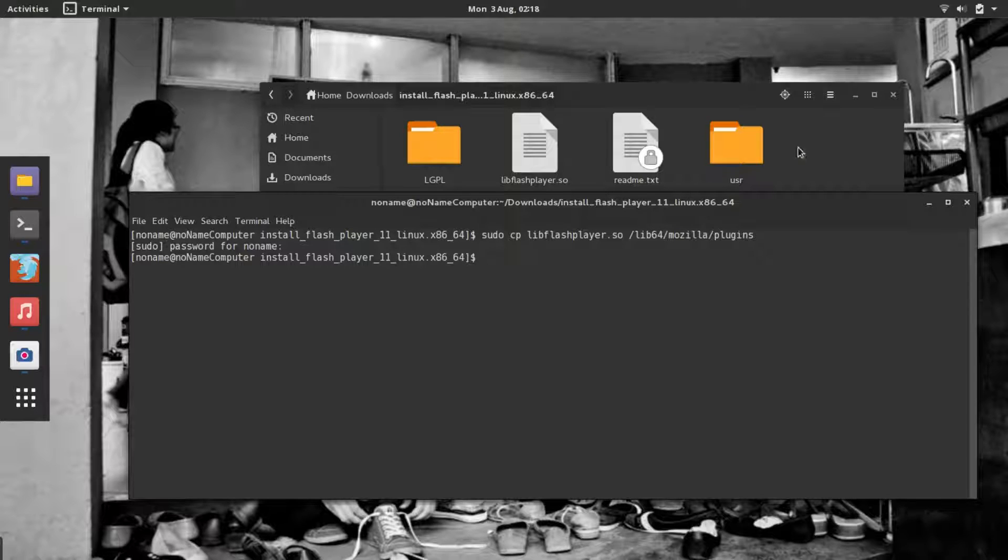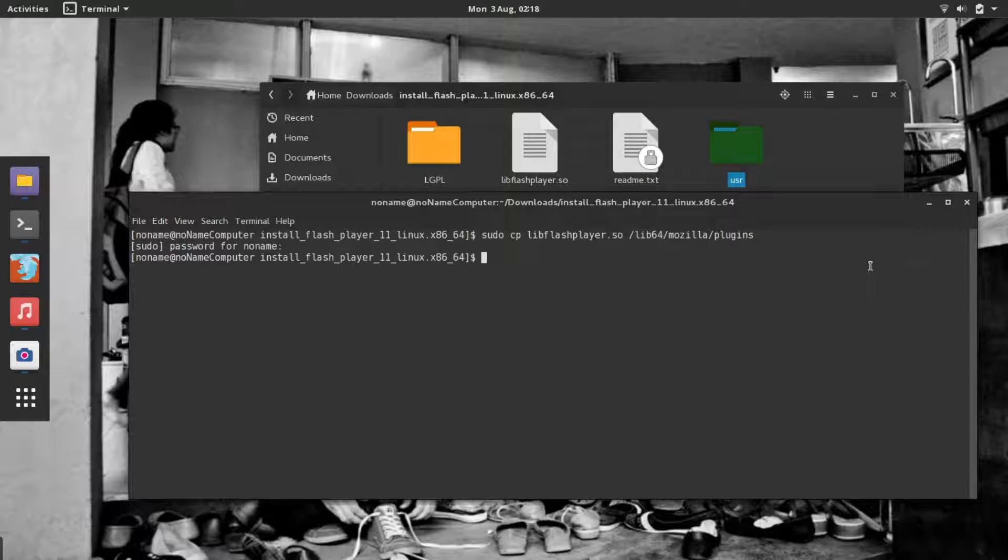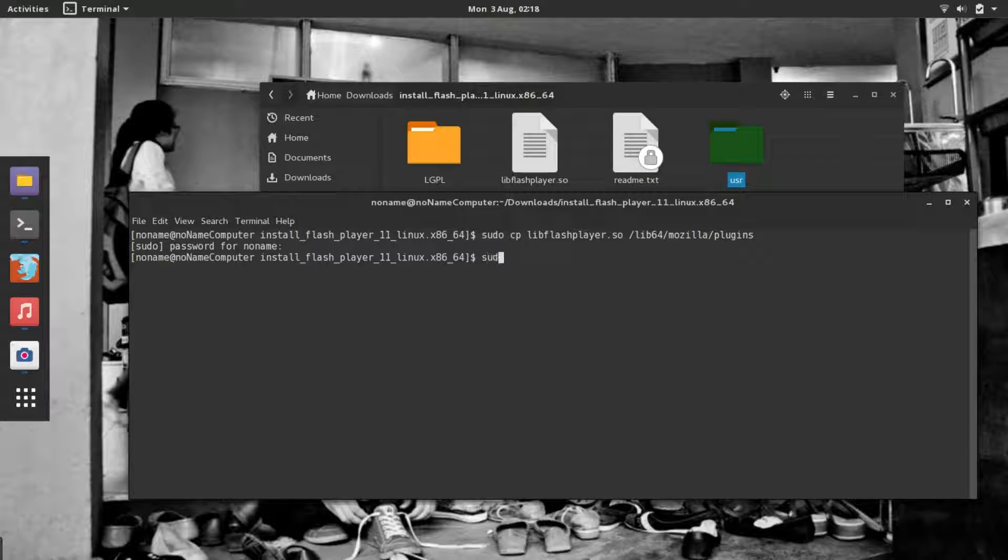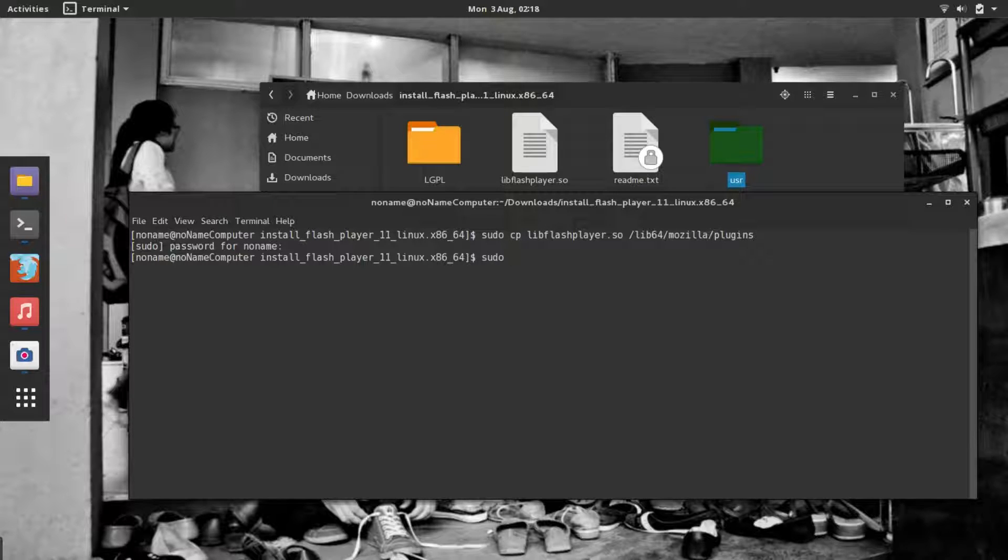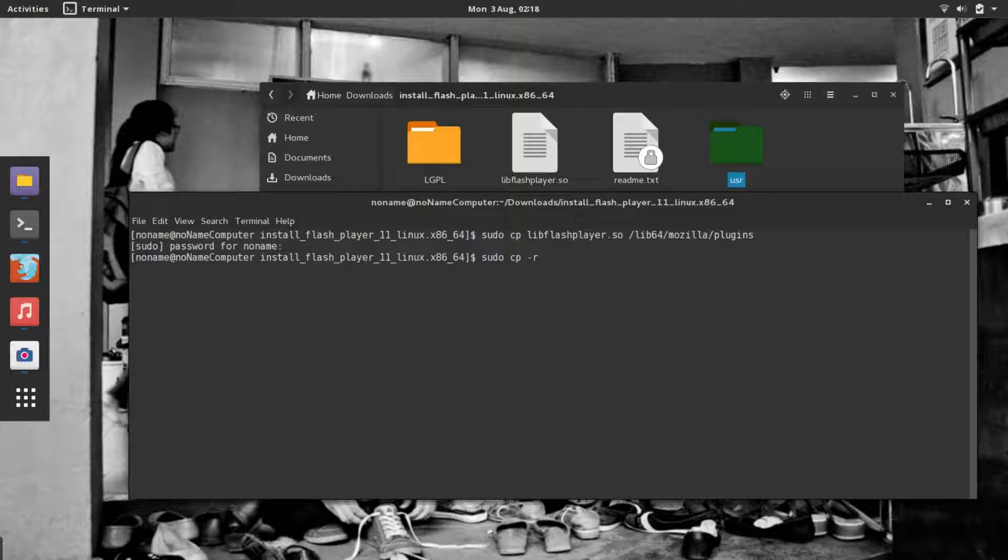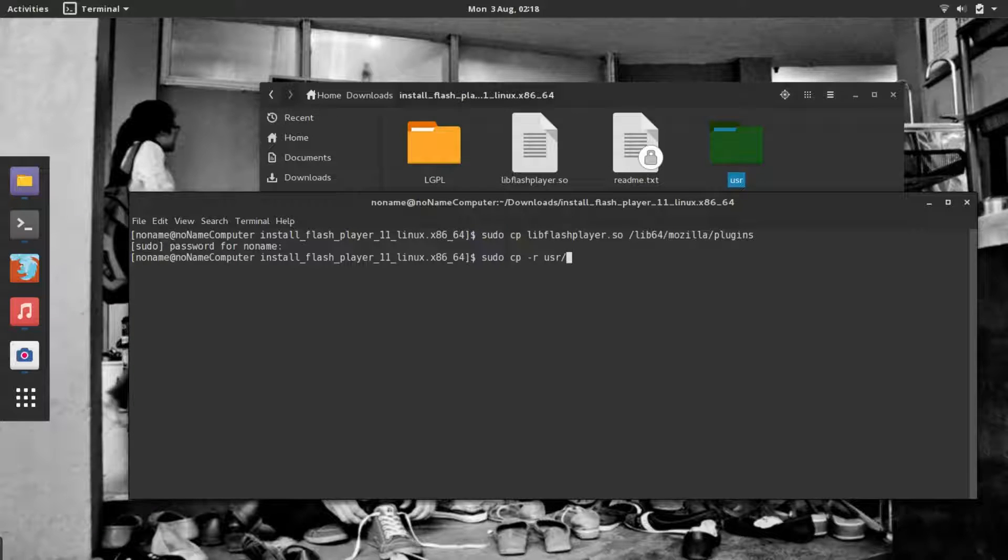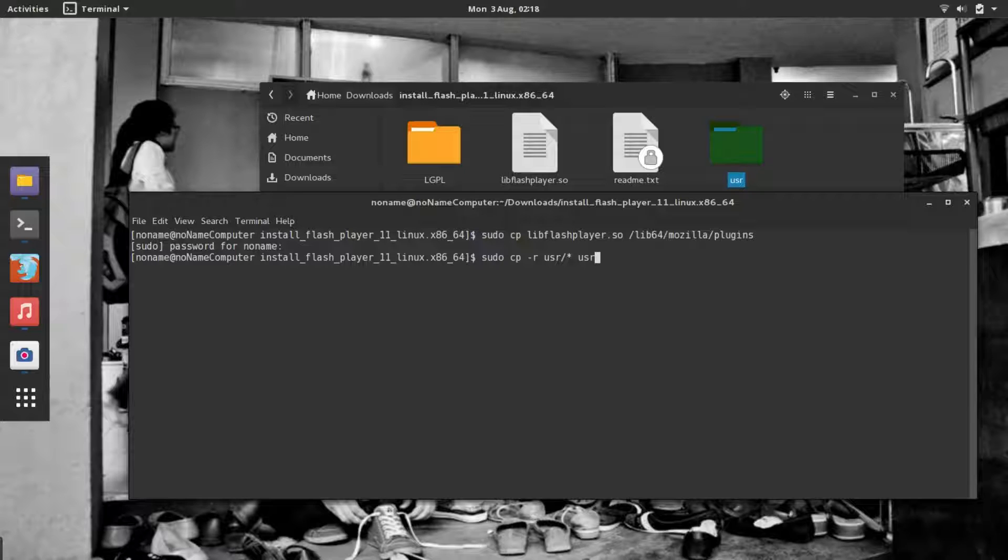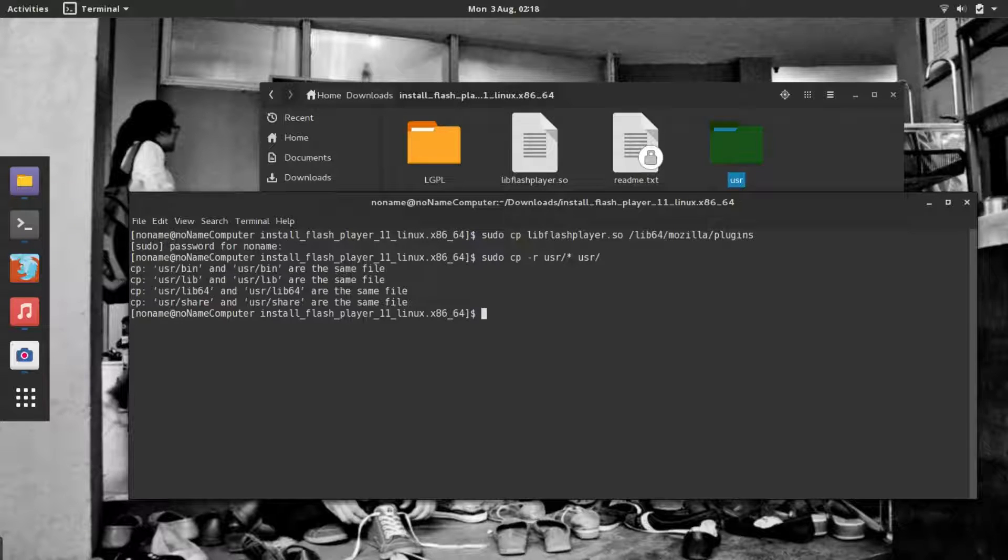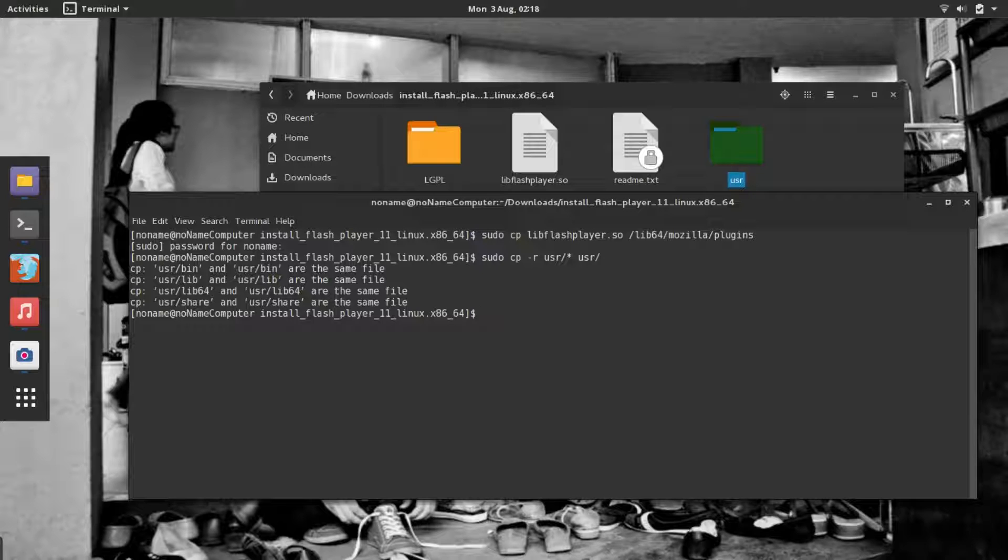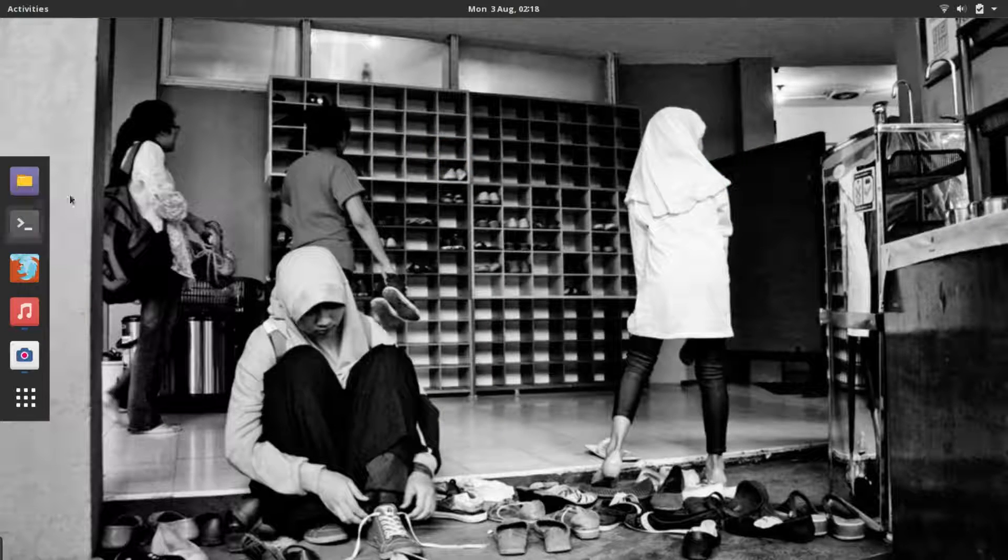Now for the second step, we need to copy the content of this folder to our user folder. Type sudo and cp to copy, and here we'll add -r for recursive copying. Then type usr/star for the content of the folder, and the destination folder will be /usr. Hit Enter, and we're finished.